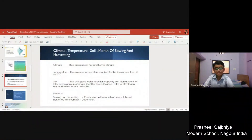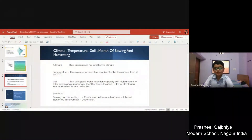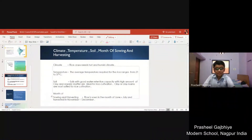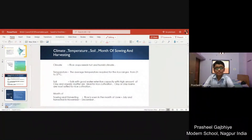Rice crops need a hot and humid climate. The average temperature required for rice ranges from 21 to 37 degrees Celsius. Soils with good water retention capacity with a high amount of clay and organic matter are ideal for rice cultivation. Clay or clay loams are most suited for rice cultivation. Rice is sown in the months of June and July and harvested in November to December.